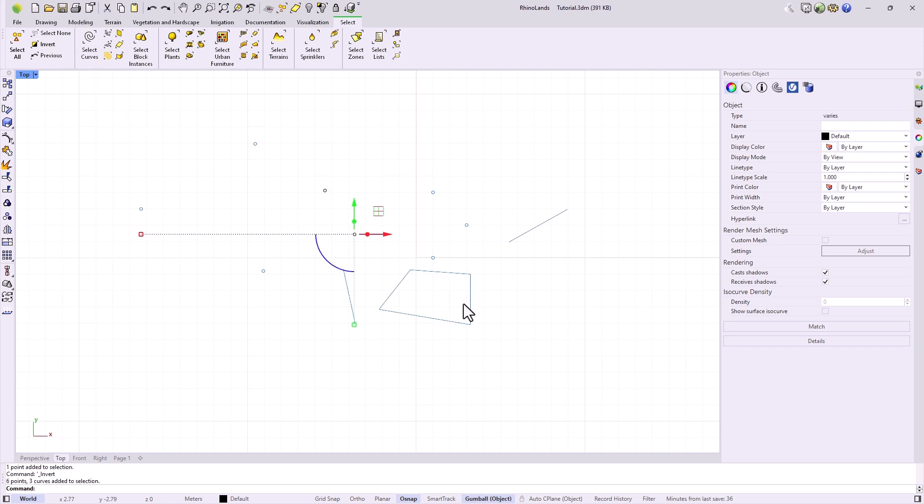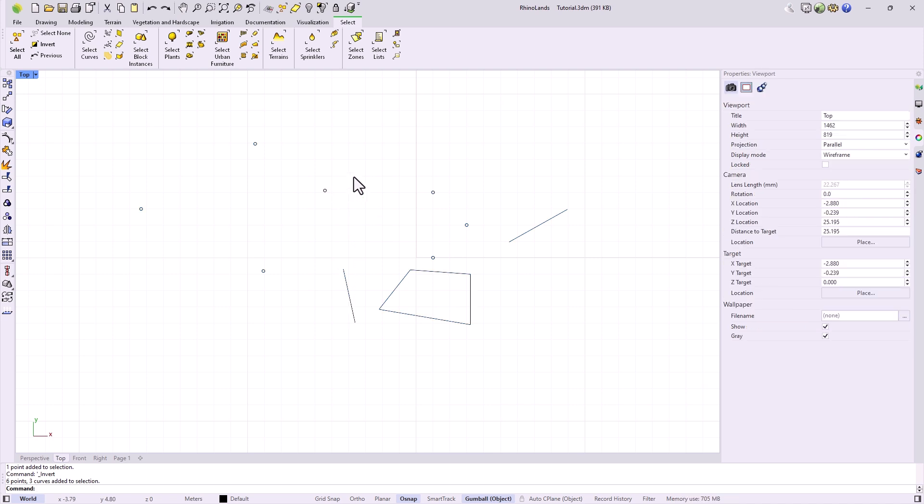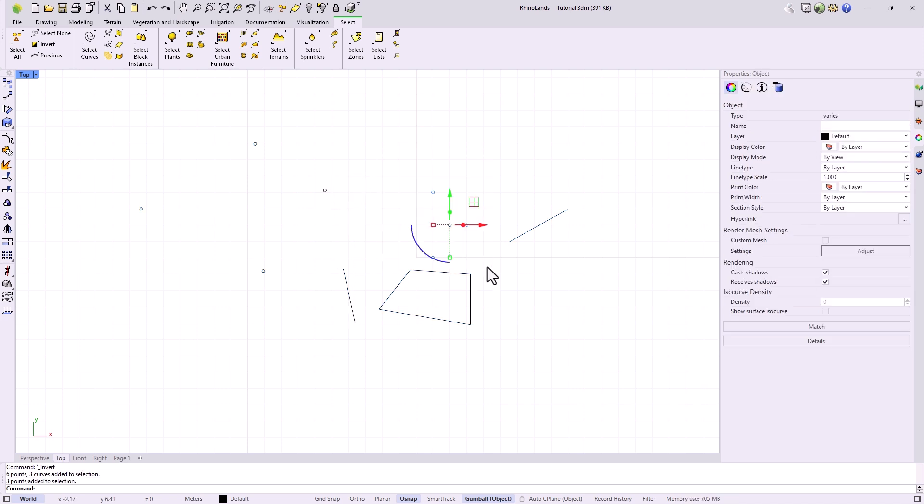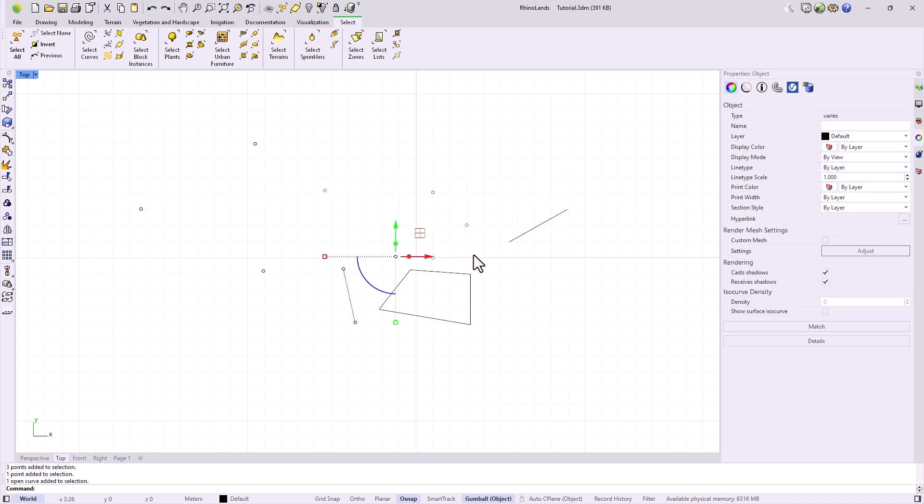To add objects to an already made selection, we can either hold the shift key to add new selections, or if we want to remove an element, we can do so by holding down the control key.